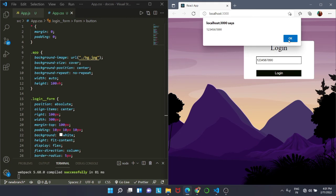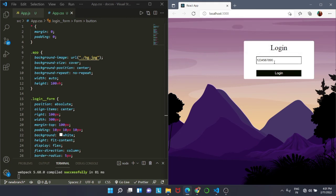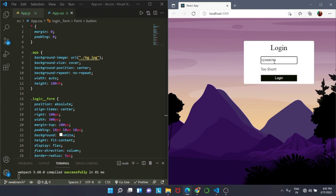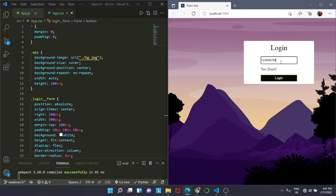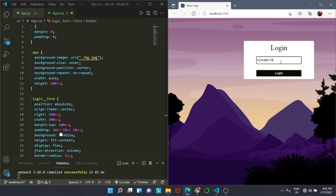But if I remove a digit, then you will see I'm getting the message too short. And if I increase the number, that is the digits are more than 10, I am getting too long. And if I remove all this, then you see I am getting the message required. So this is what we wanted and this is how we use Formik and form validation.